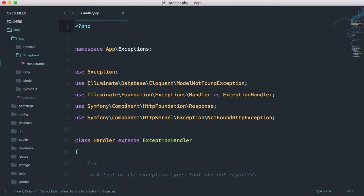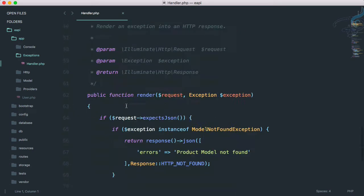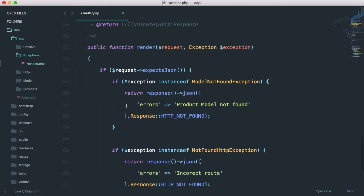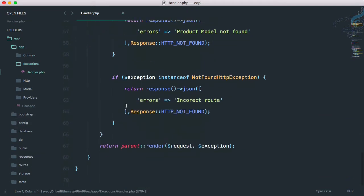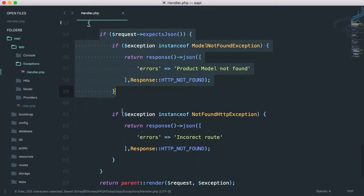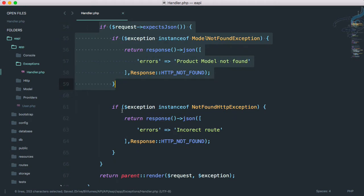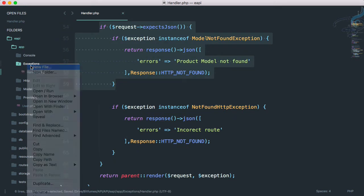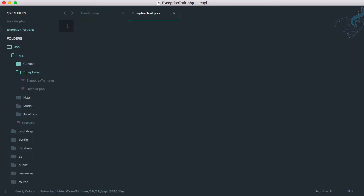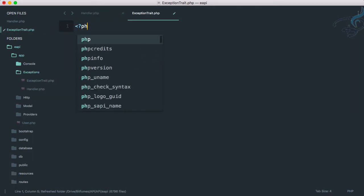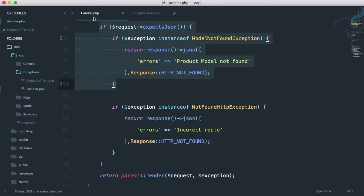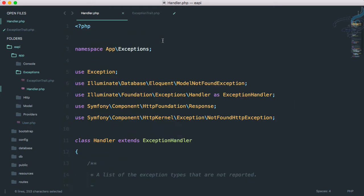In the render function, everything is working, but I don't like this way of doing it. So why not move this into a new file called exception trait? I will say exception trait dot PHP, and I will say PHP tag first, then let's copy the namespace from here.